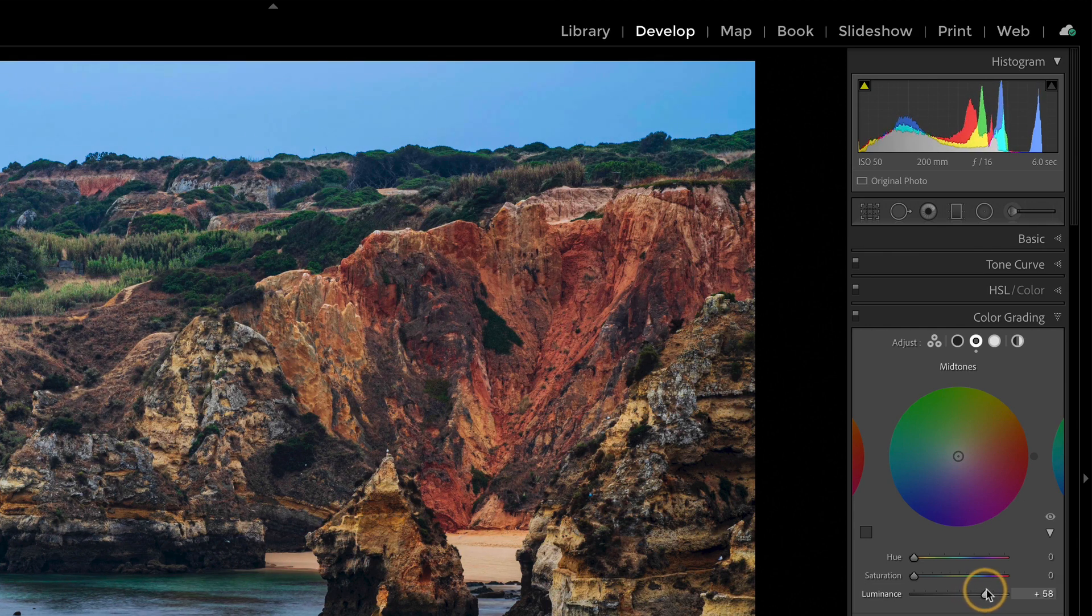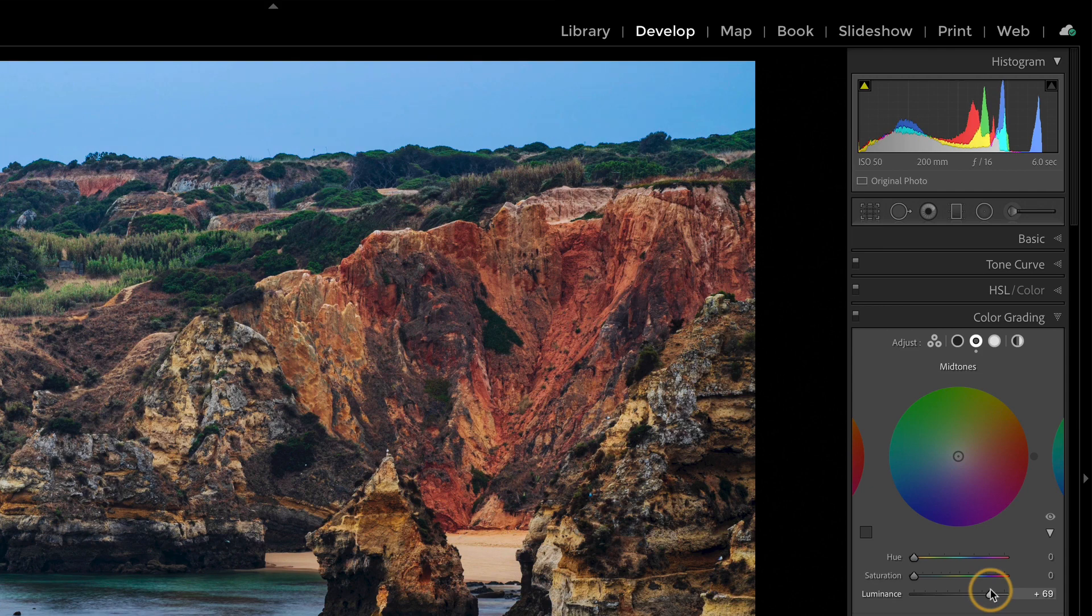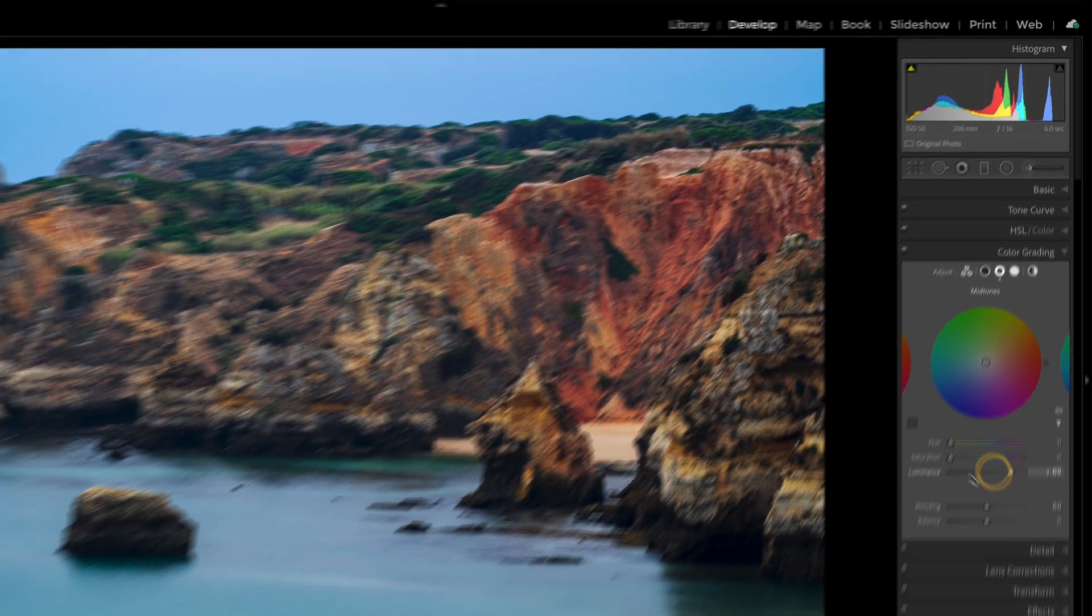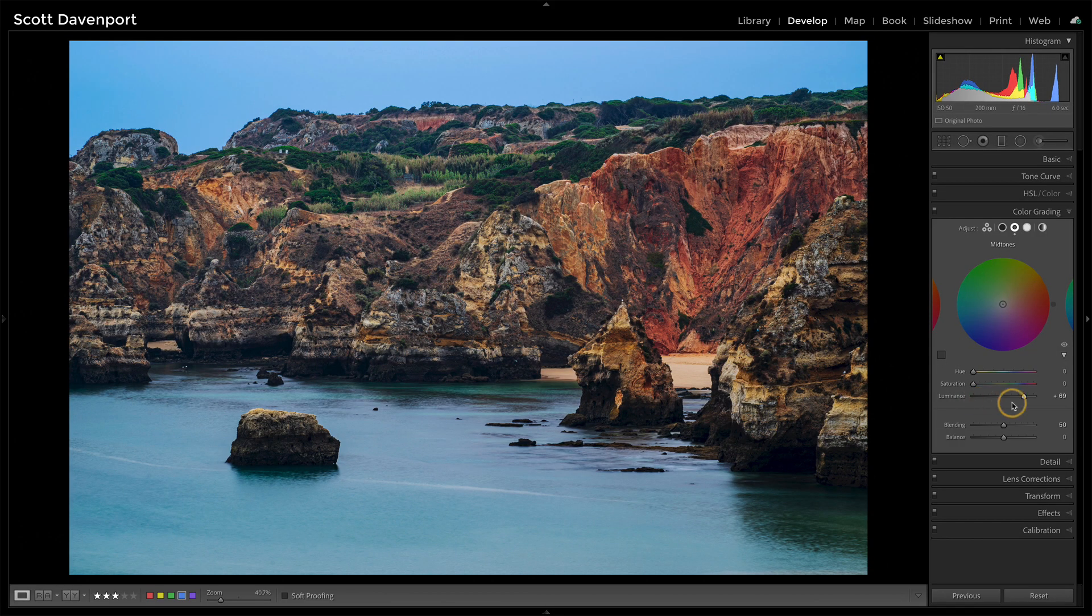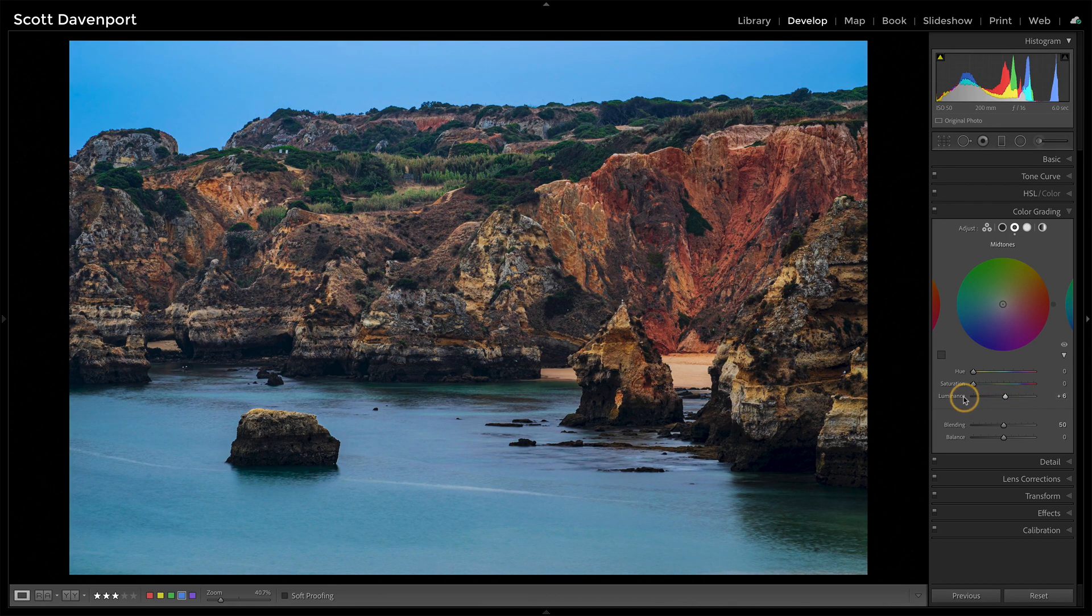The upper bound and the lower bound for the shadow areas, that is really not being affected. But just by doing luminance, I can open up my mid-tones or I can decrease my mid-tones.